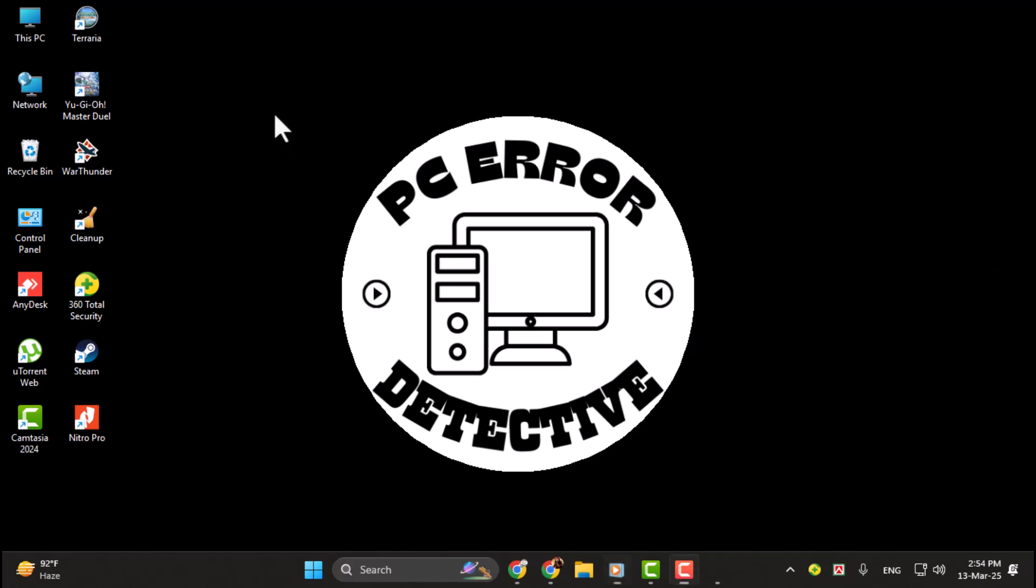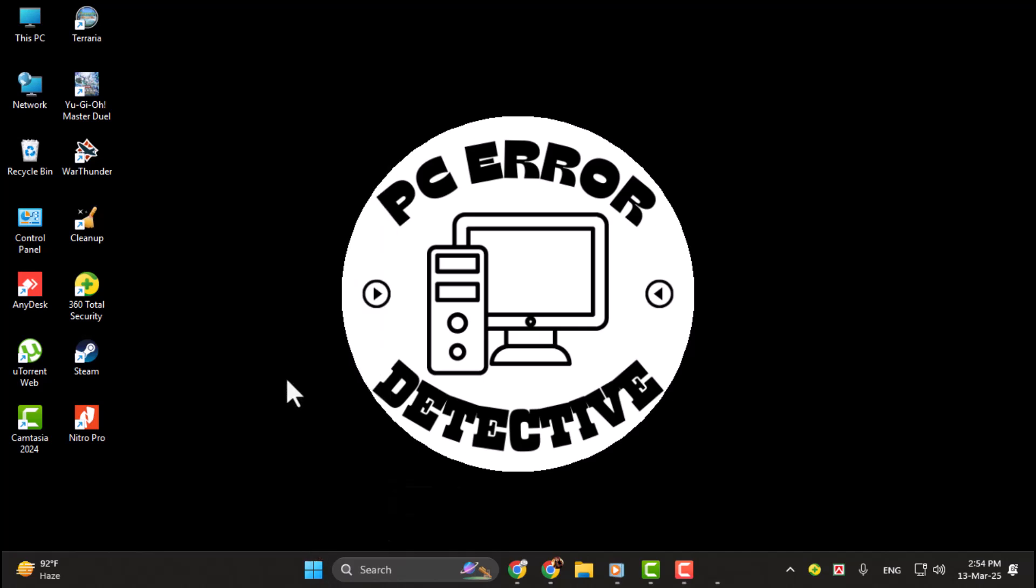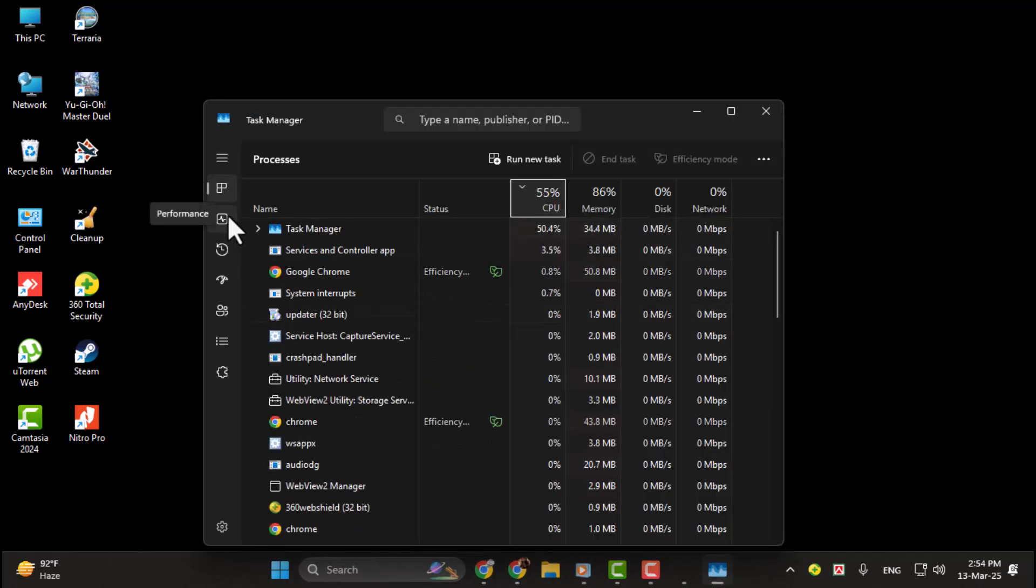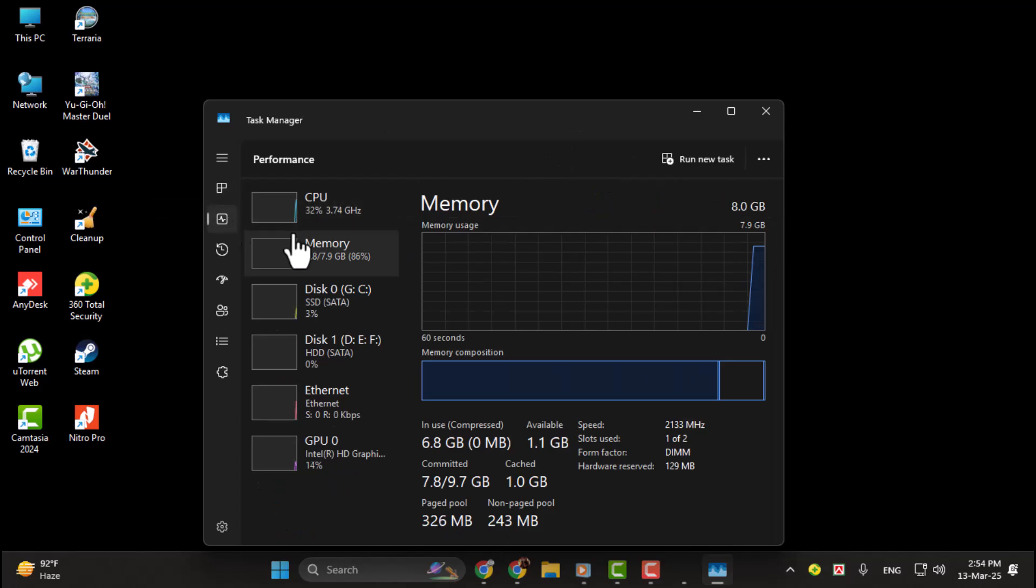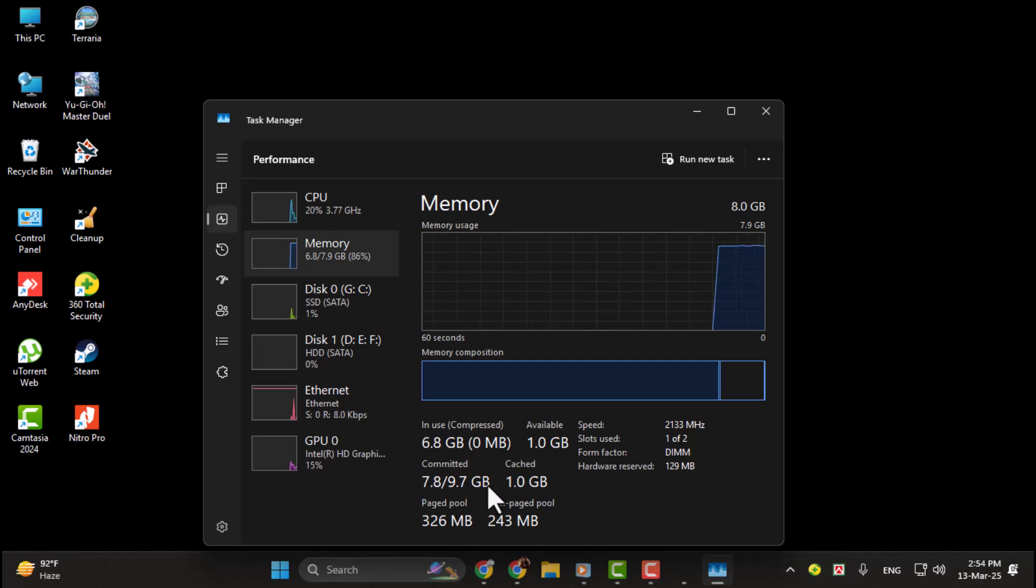Step 1. First, let's check your computer's RAM. Right-click on the Start menu, then click Task Manager. Click on the Performance tab, and then select Memory. Here, you'll see the total amount of RAM, as well as how much is currently in use.